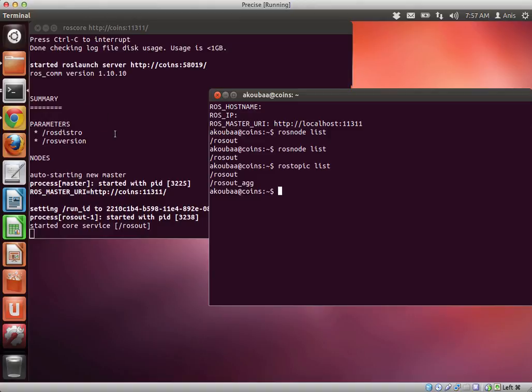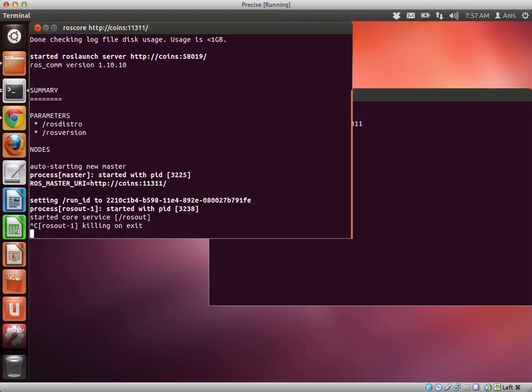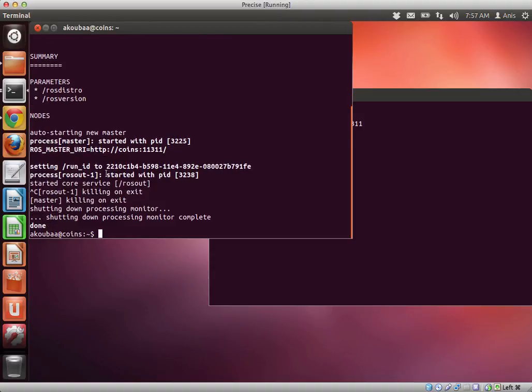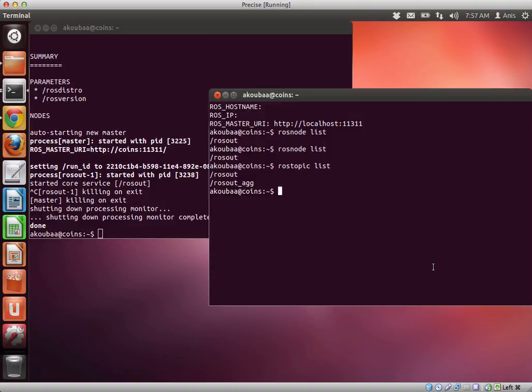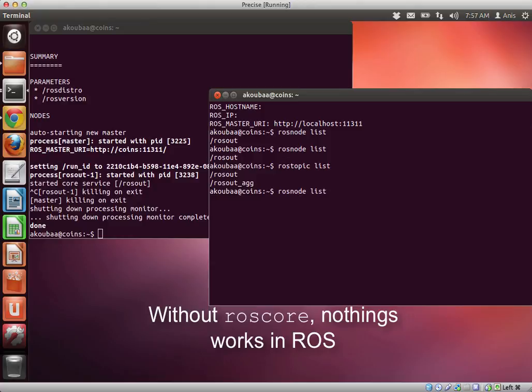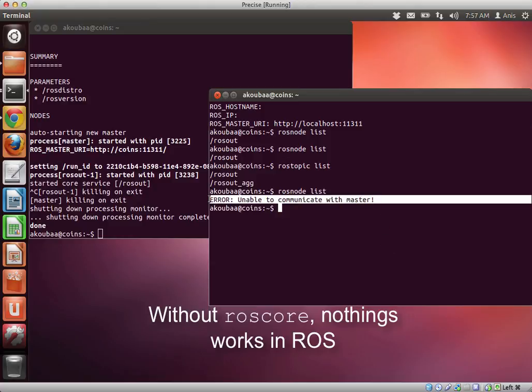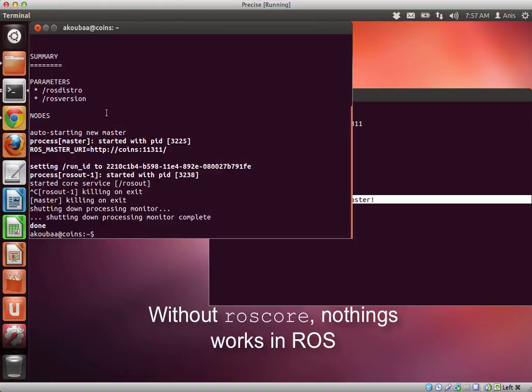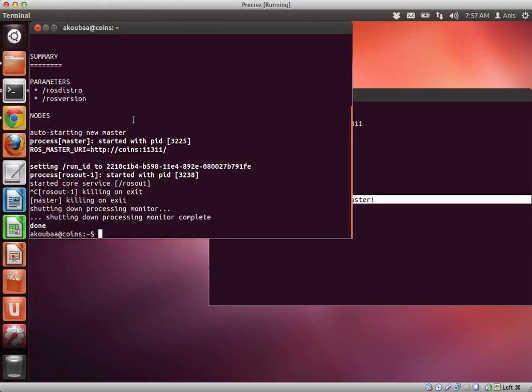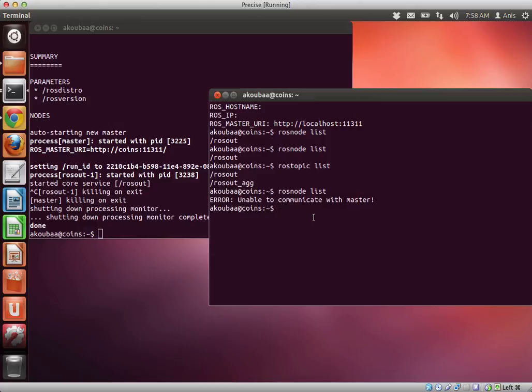So if we close, I make control C on ROS core. If we close ROS core, then if I try to find the node list, I am unable to communicate with the master. Why? Because ROS is no longer working. There is no central node that is actually ensuring communication between the different nodes. So there is no nodes and there are no topics.